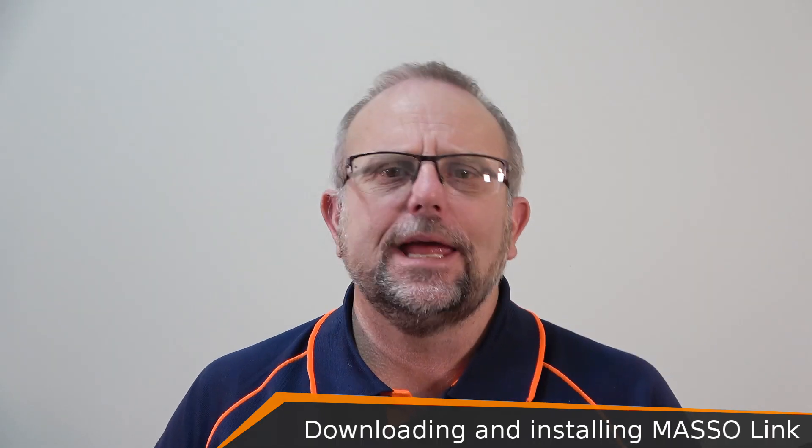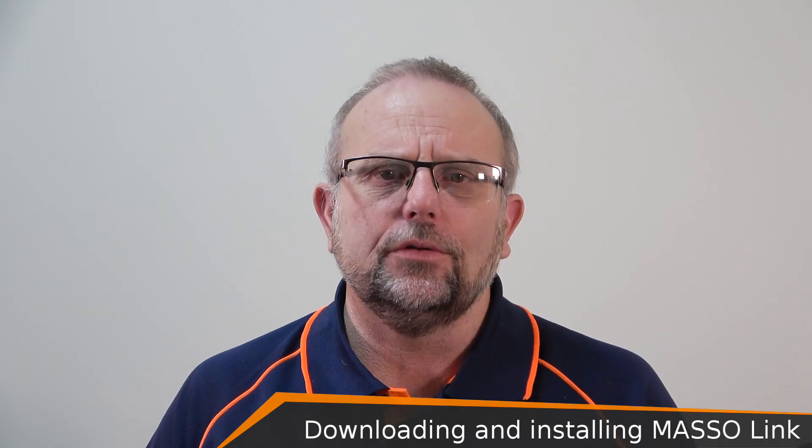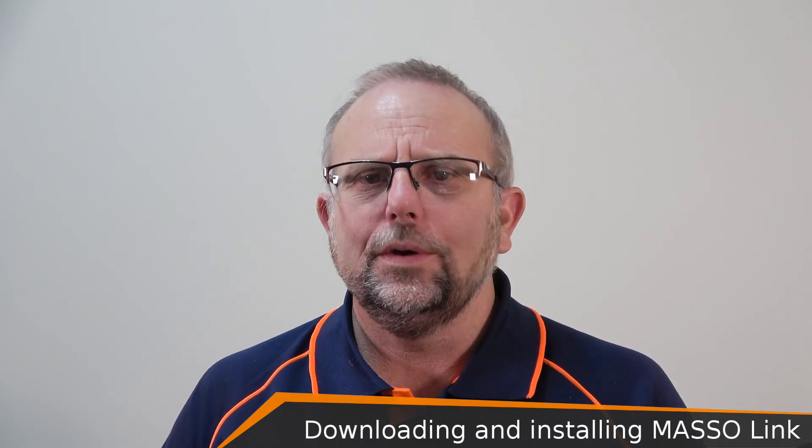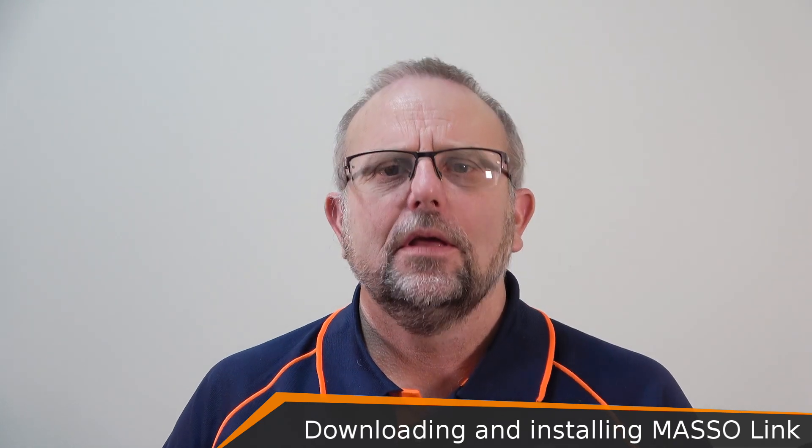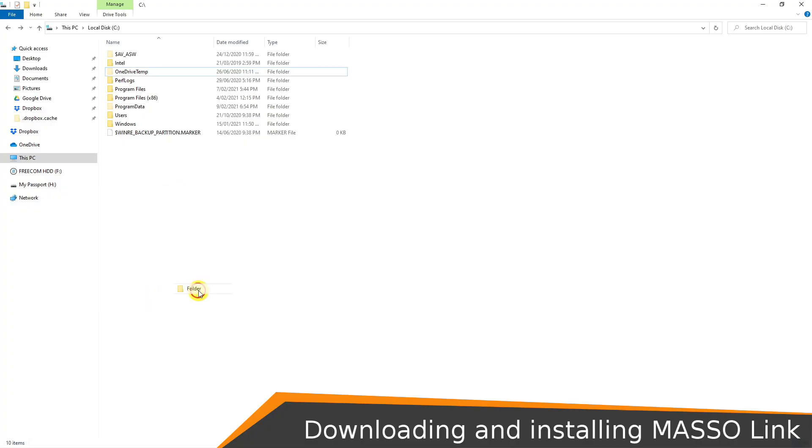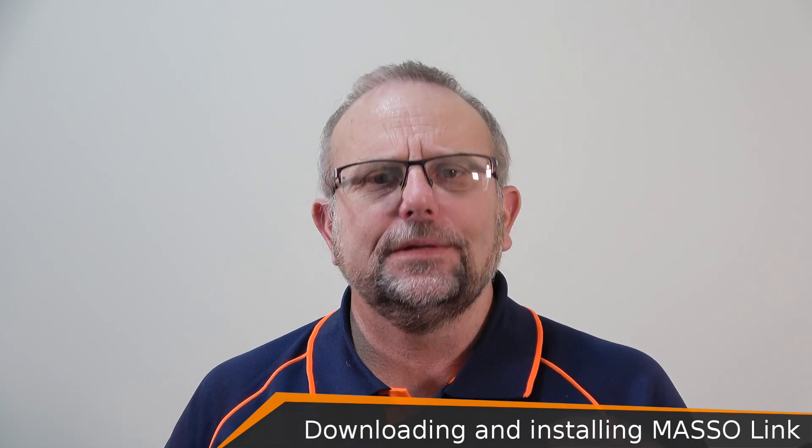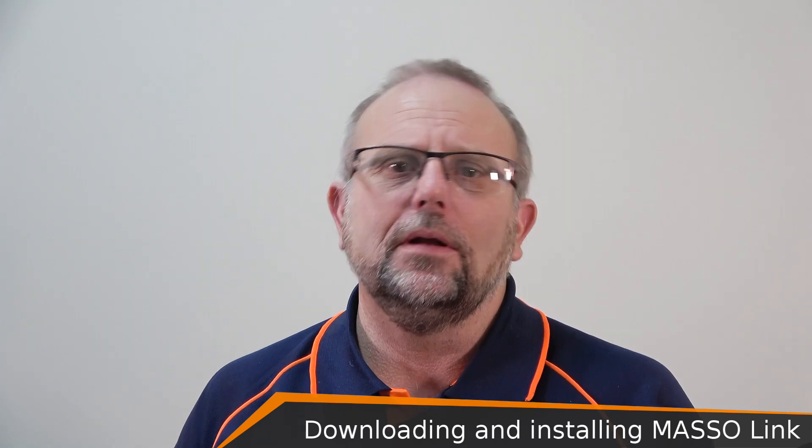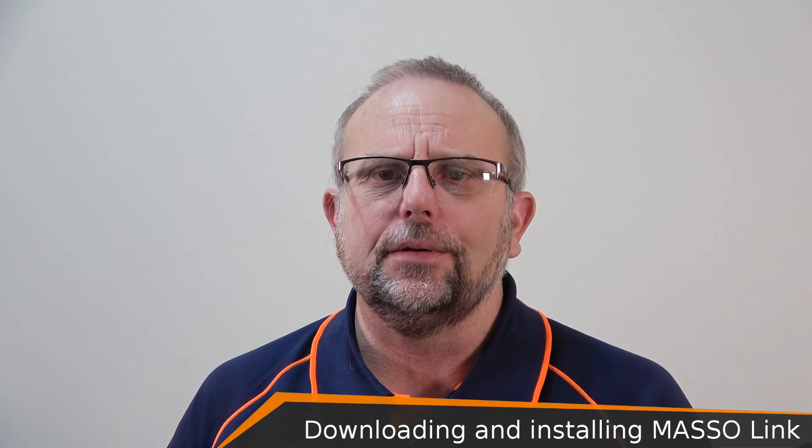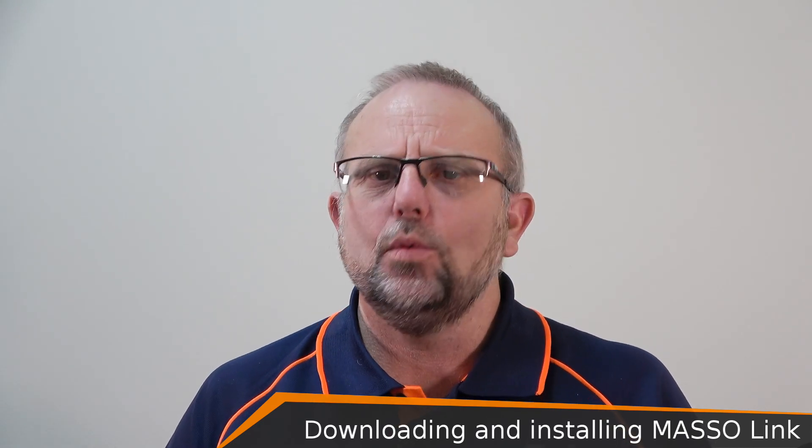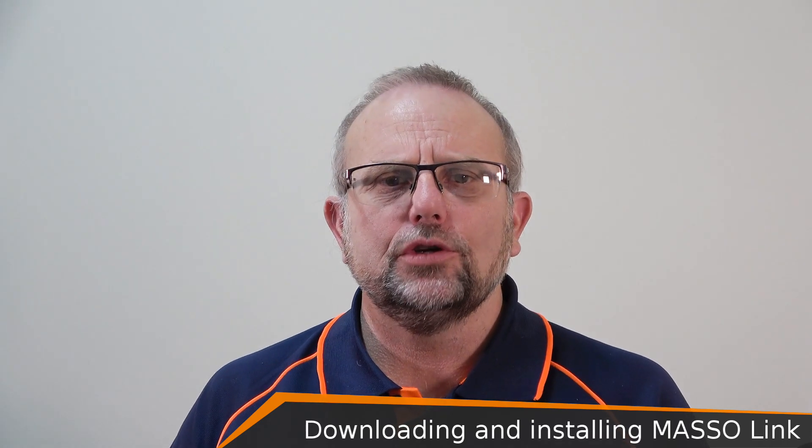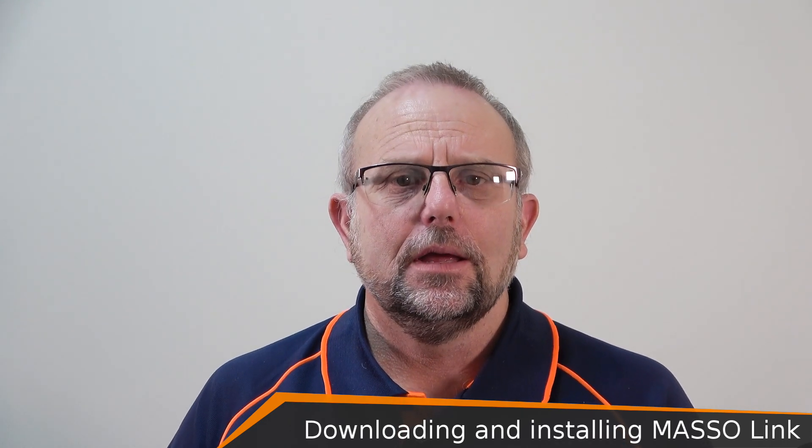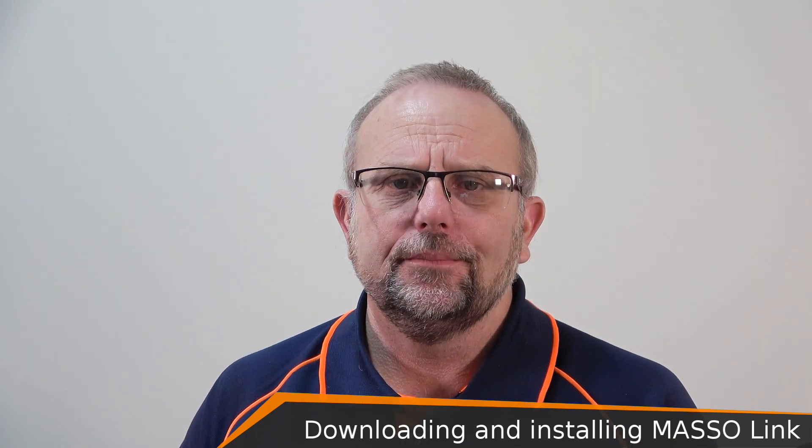I'm going to demonstrate how to set up and monitor two controllers on a Windows system. First create a folder on your PC. I'll call mine Maso link. If you only have one controller, put a copy of the downloaded Maso link dot exe file into this folder. Otherwise create one folder for every controller you wish to use with Maso link. Put them in the Maso link folder you created.